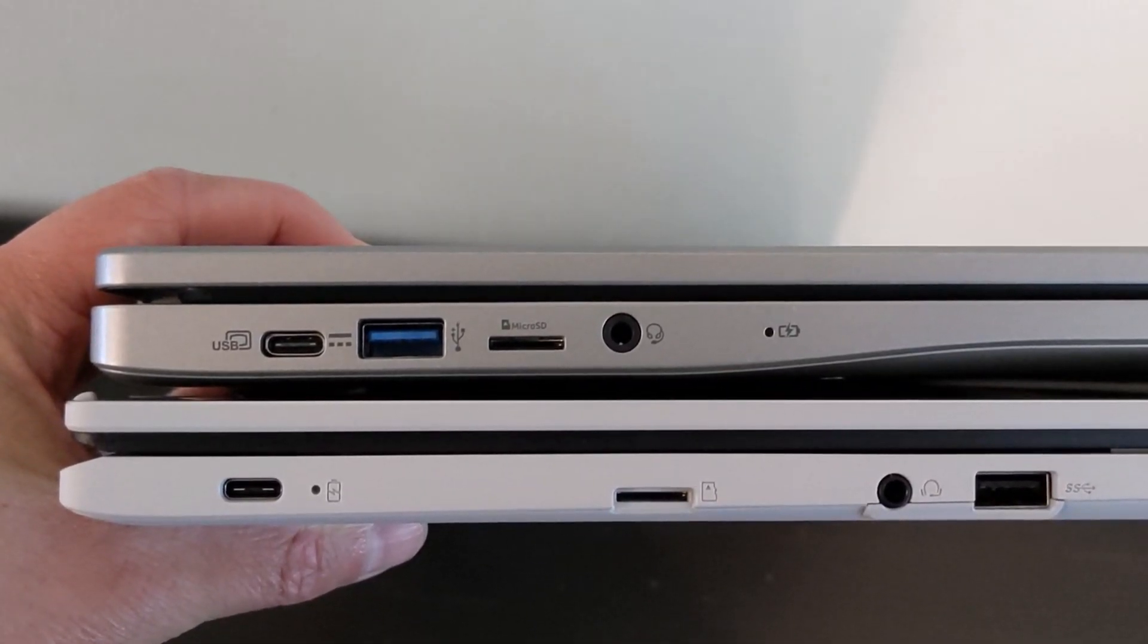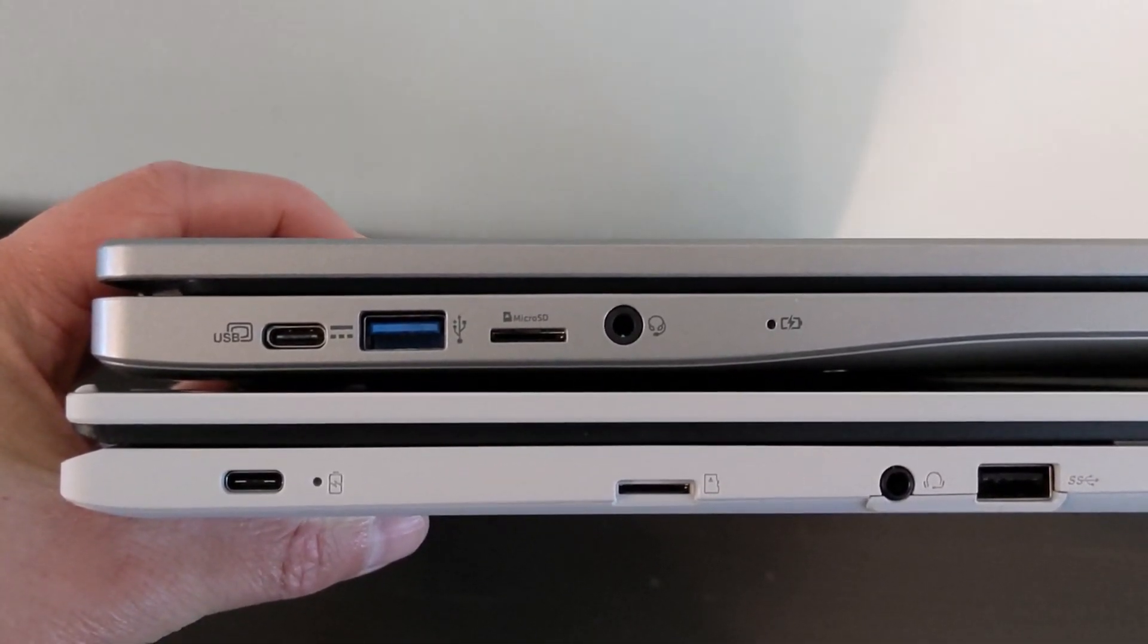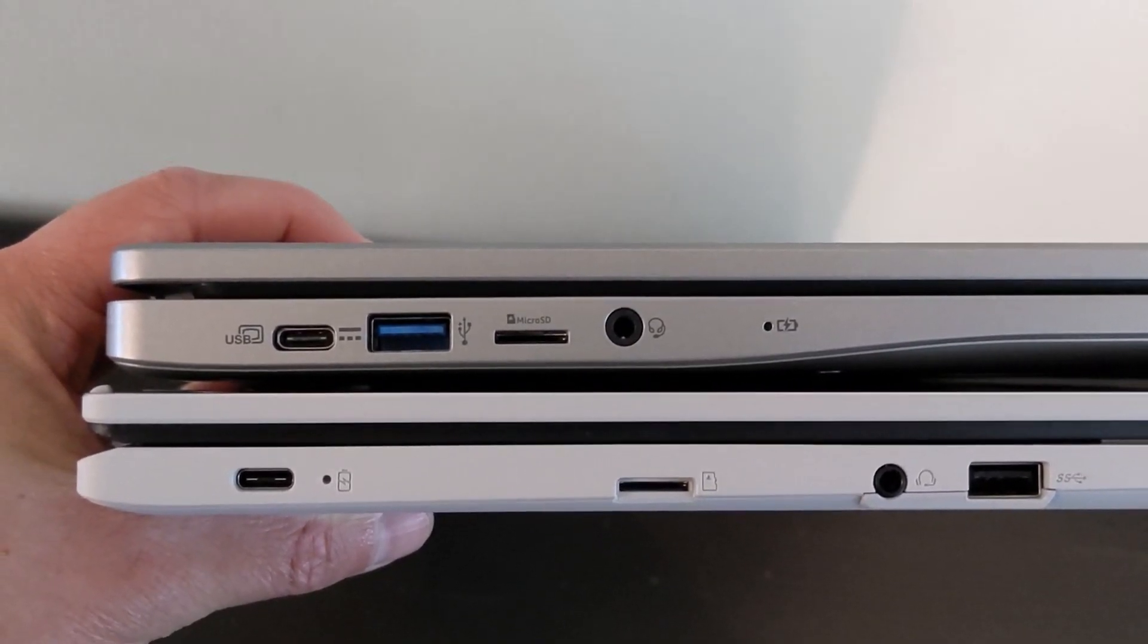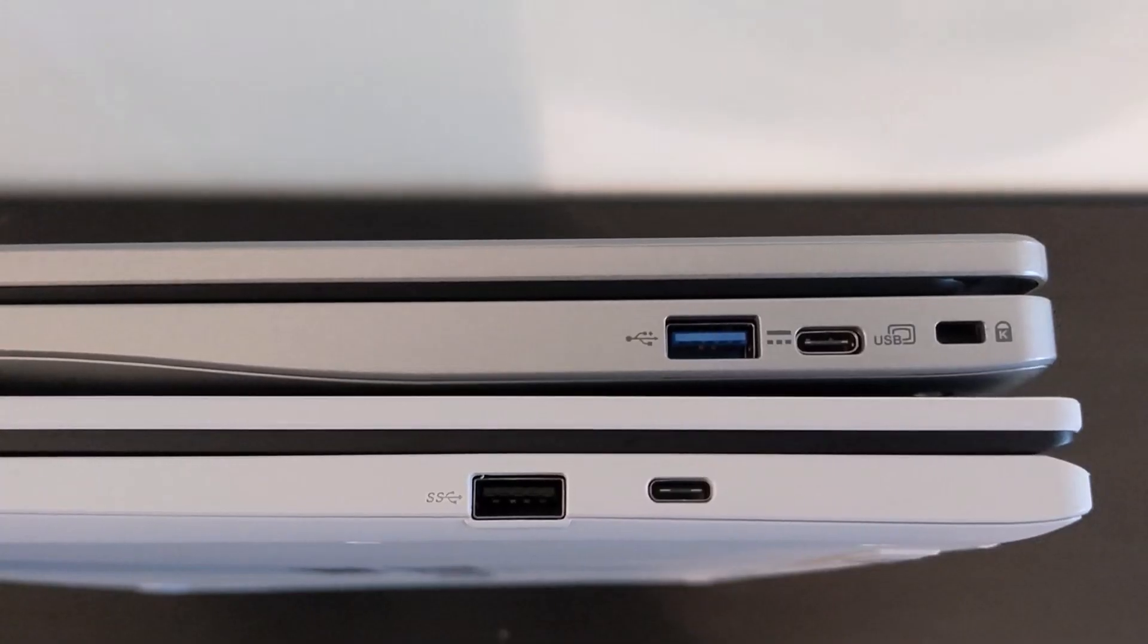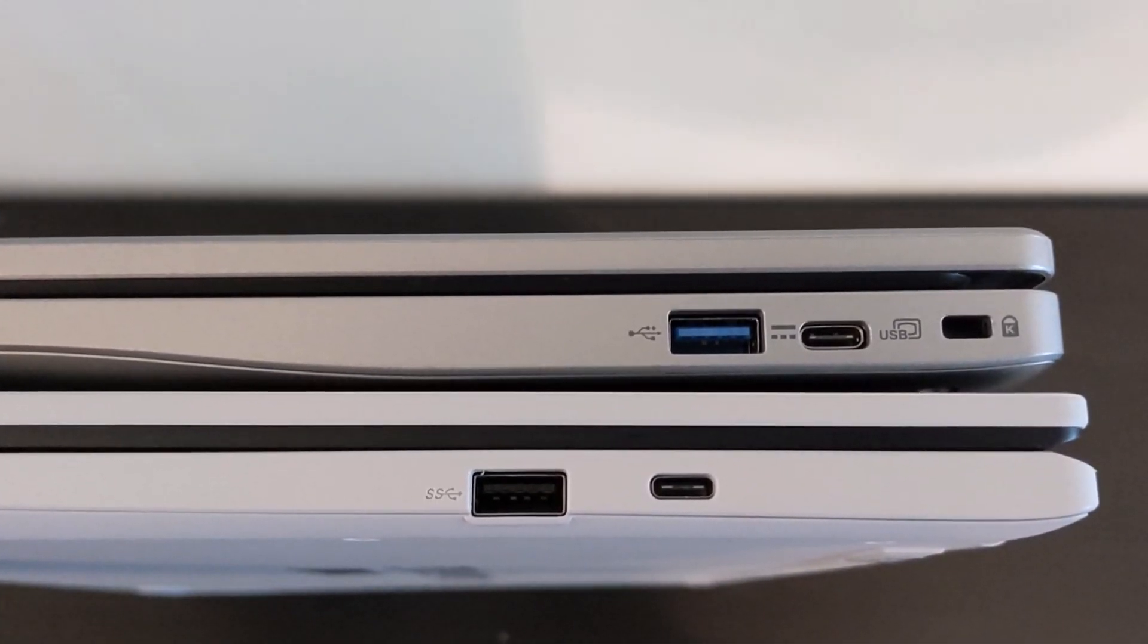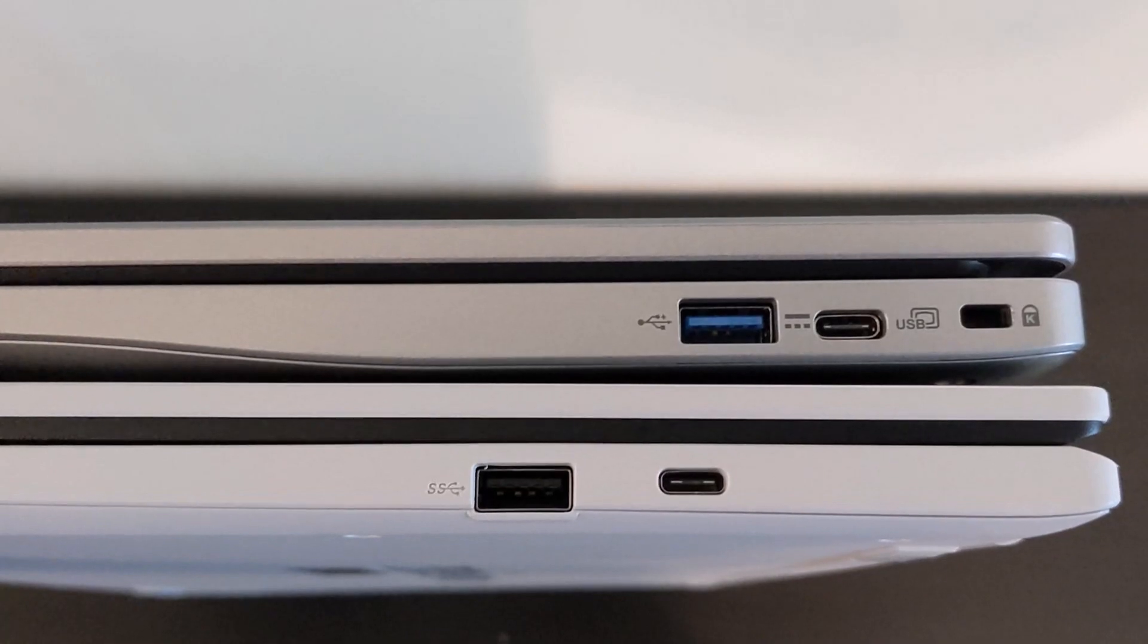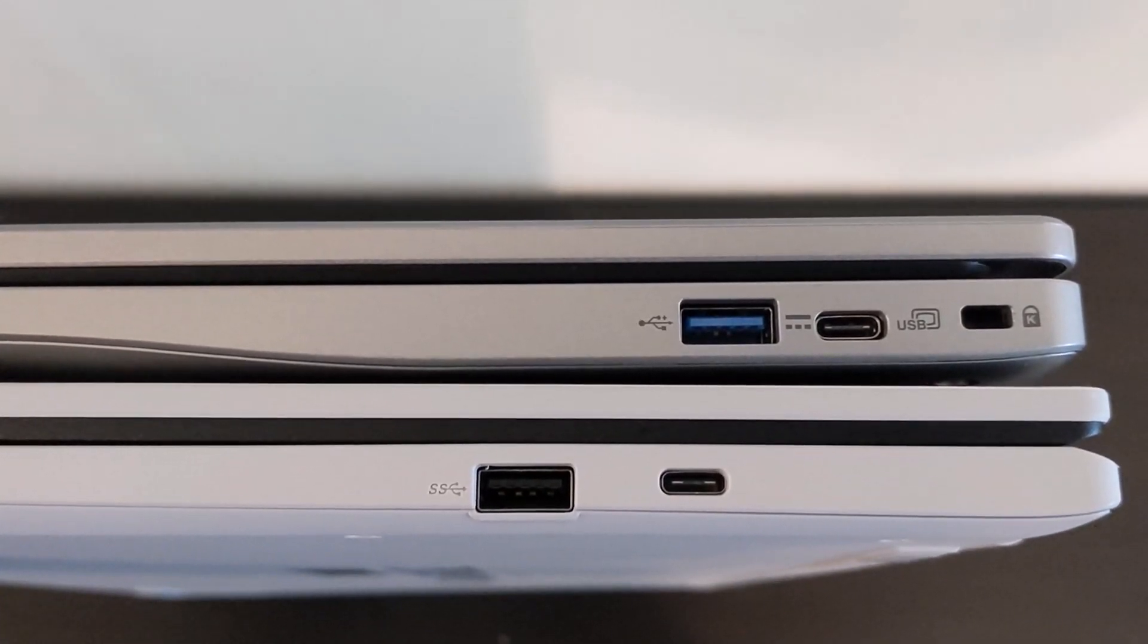For the second area, it's ports and connectivity, pretty similar here. Both machines have dual USB-C and A and a micro SD card slot, but the Acer also has a Kensington lock port.